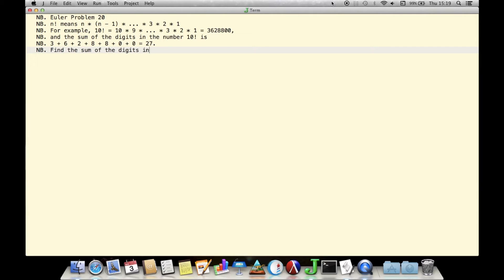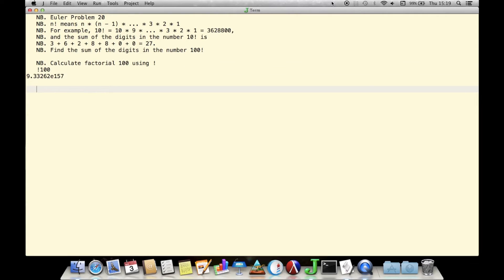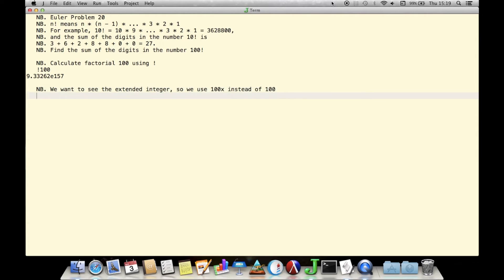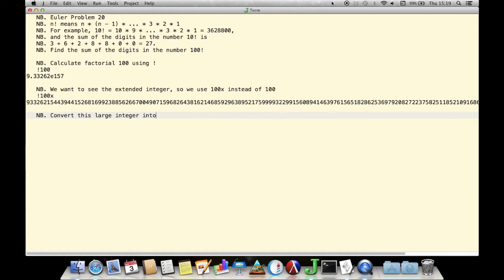We see that factorial 100 — bang 100 — is approximately 9 times 10 to the 157th power, expressed here as a floating point number. However, since this form does not show us all the digits in the product, we generate the factorial using 100 with an x at the end to specify 100 as an extended precision number, so that the factorial is also extended precision, showing us all the digits.